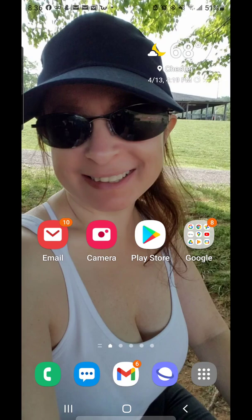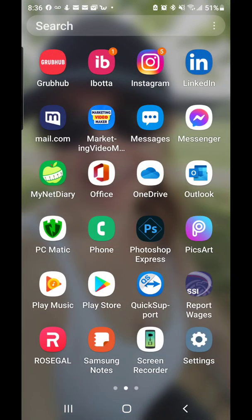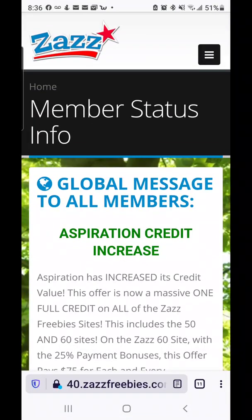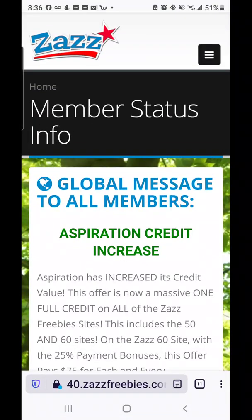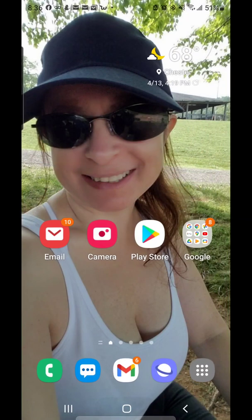Most people have Chrome and most people have the one that comes with their phone. I have the Samsung Internet, which is down here and looks like Saturn, and then I also have Firefox. I have my Zazz site open in Firefox, and then I'm going to open my Gmail in Chrome.